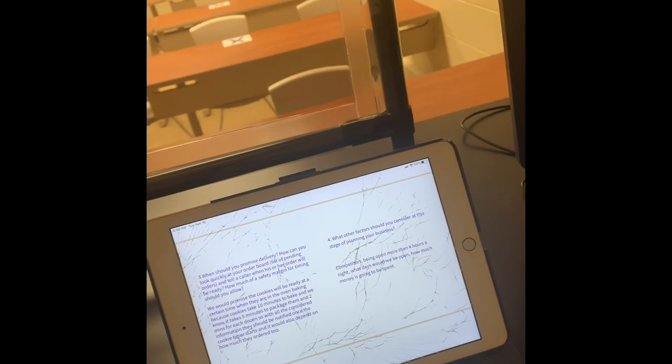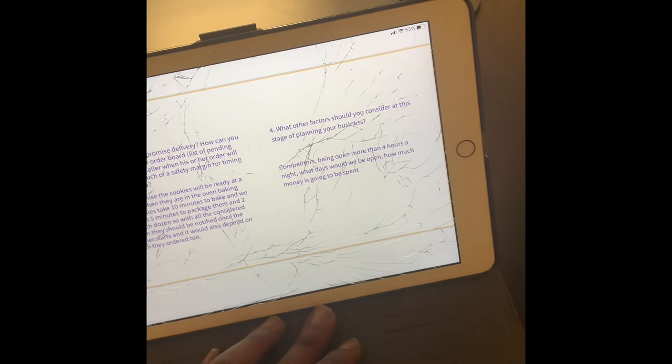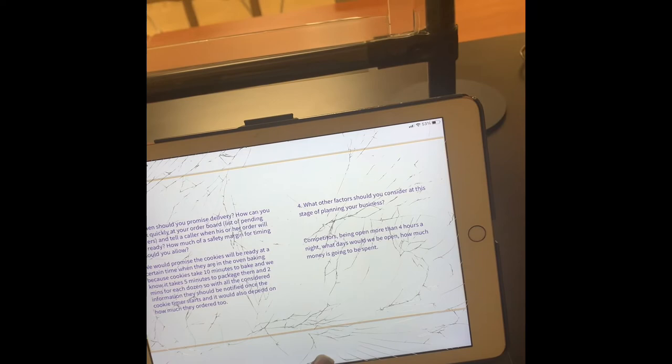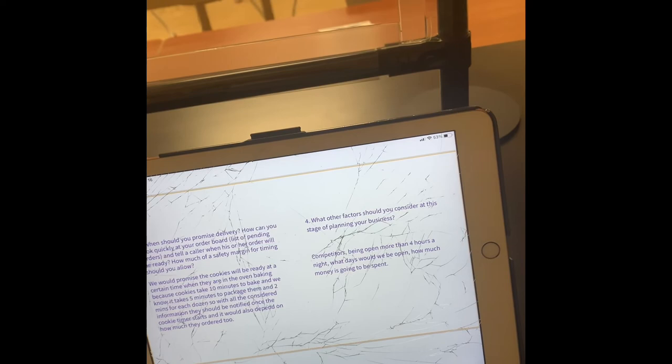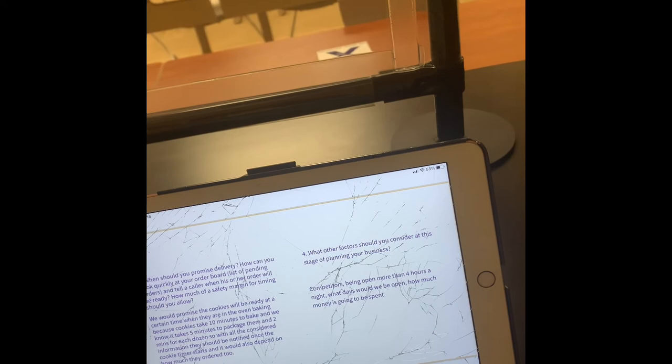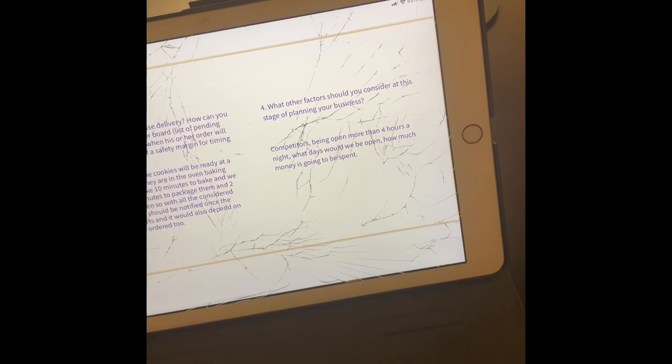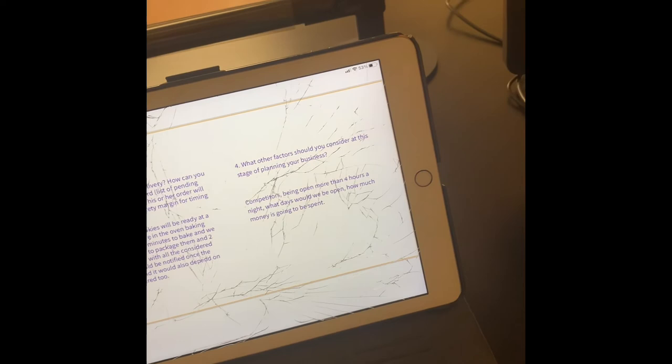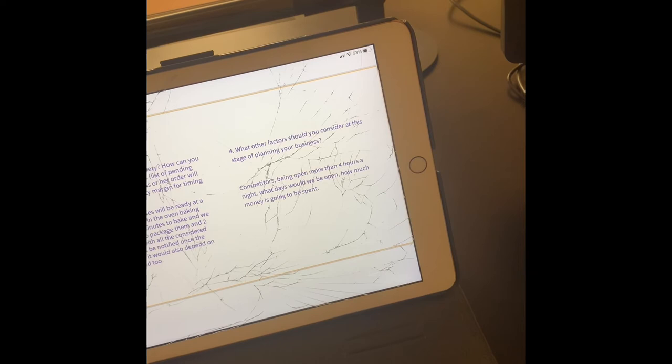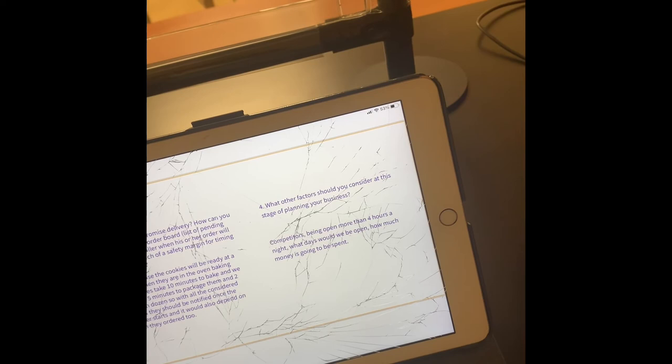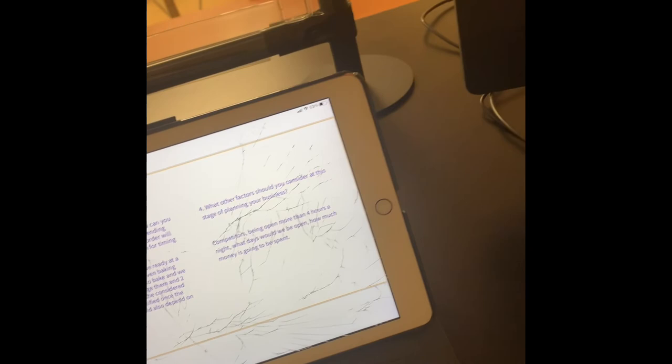What other factors should you consider at this stage of planning your business? Competitors for one, because just because we're selling cookies doesn't mean that we're not going to have competitors. Some people could be selling chips or donuts or cupcakes. Being open more than four hours a night, I would say that we would try to get open at least six hours so we can take more orders and fulfill more orders. And also how much money is going to be spent. We want to go as cheap as possible. We would like to go the free route.